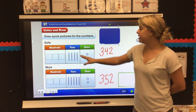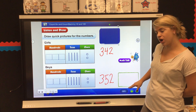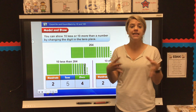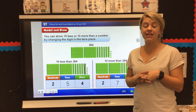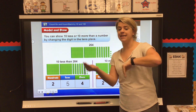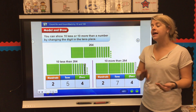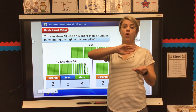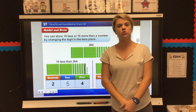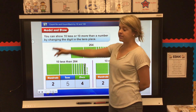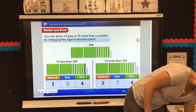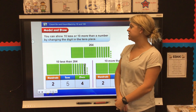So the boys have 10 more people than the girls. Now, like I said, we're going to be showing 10 more and 10 less than a number, and today we're also going to be learning how to show a hundred more and a hundred less. It's really easy. Go ahead and flip over to page 90.